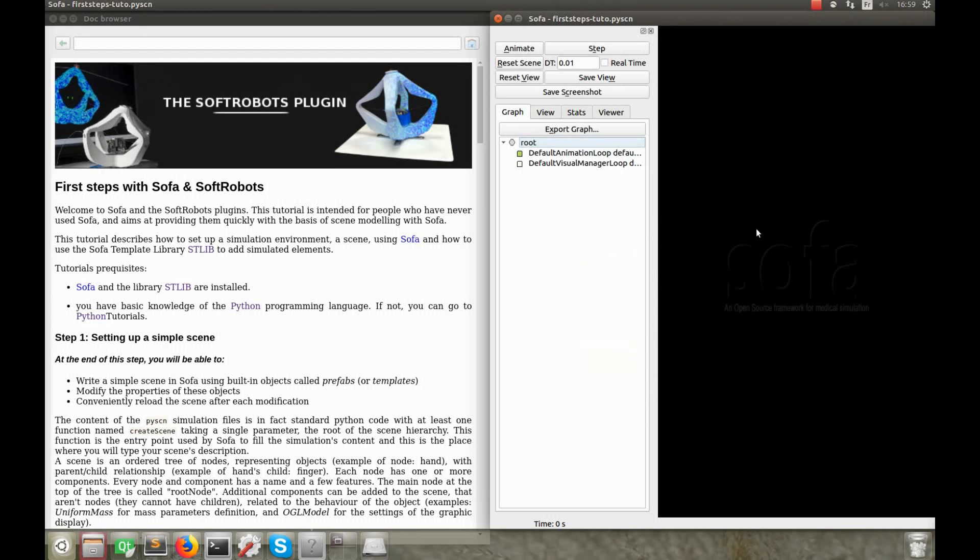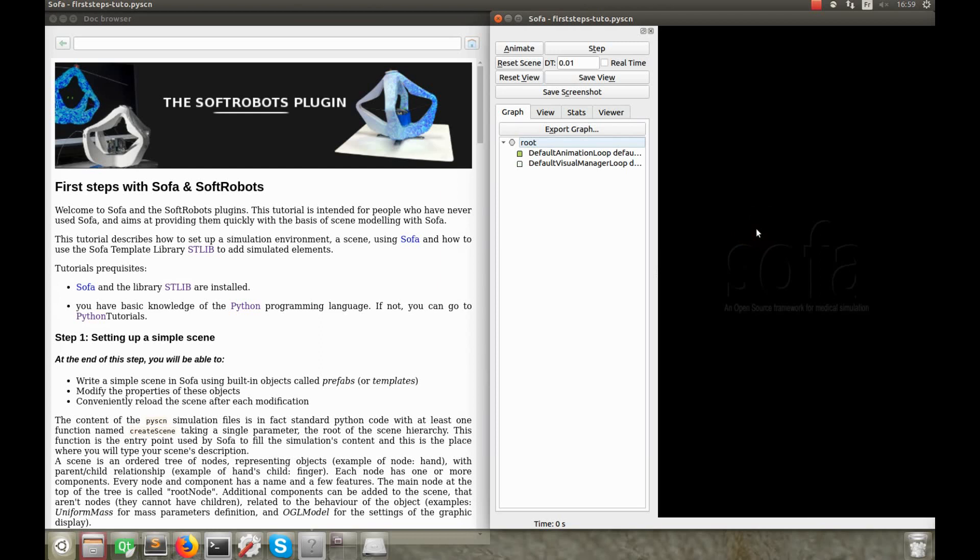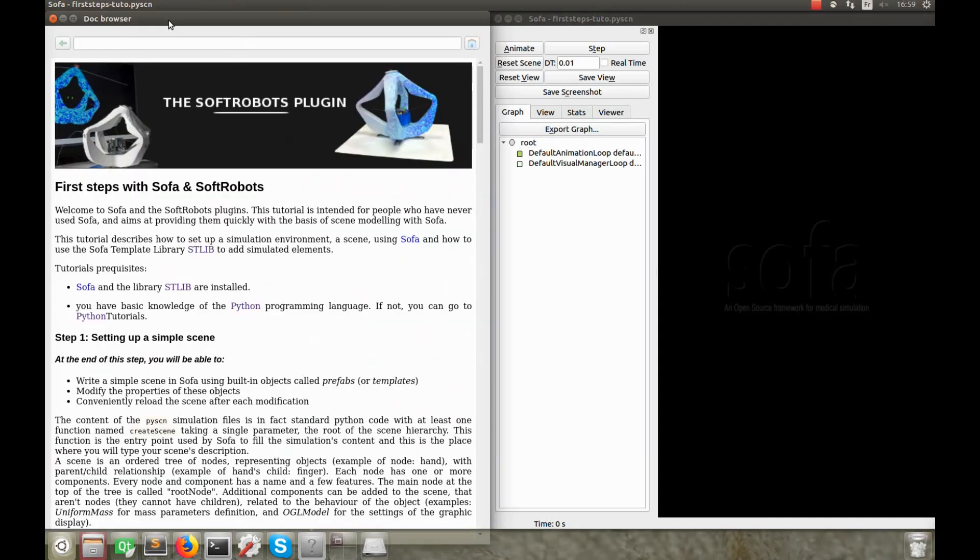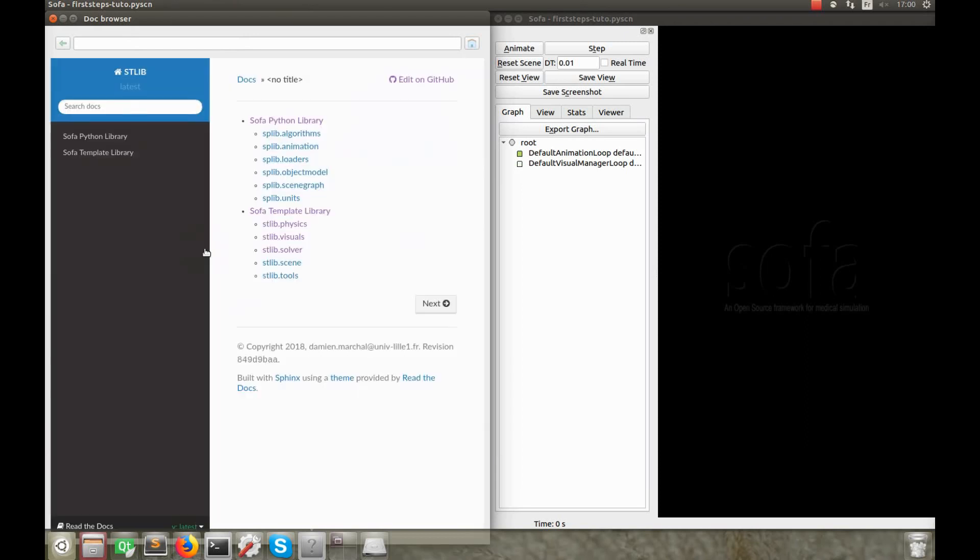Each scene is described in a text file that is loaded by SOFA in the display window. In the tutorial, I'll write all the scenes in Python, but it's also possible to write them in XML or PSL languages. The browser window on the left, that you can show or hide if you go to Help Hide Doc Browser, contains the documentation of the scene that is here in the description of the tutorial. It also contains some links to the plugin's documentation. For example, by clicking here, you can get more details about the STLib.